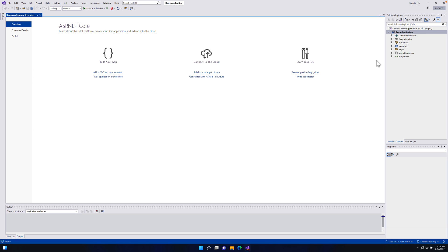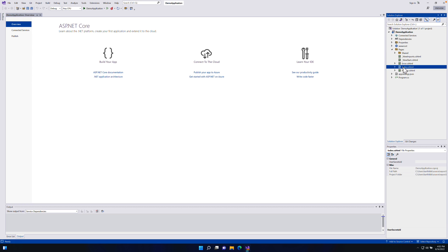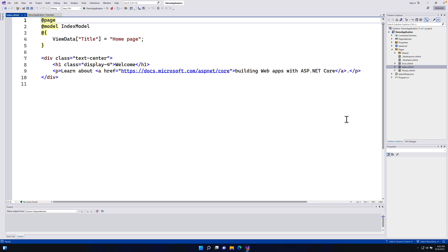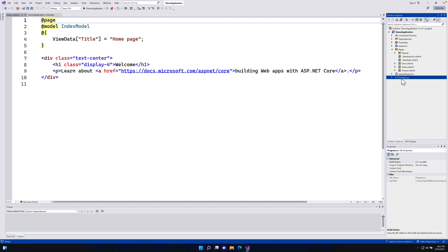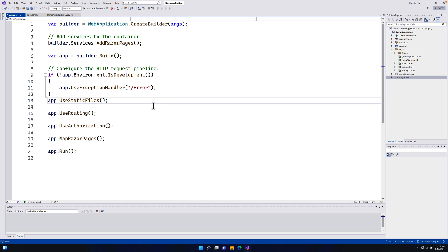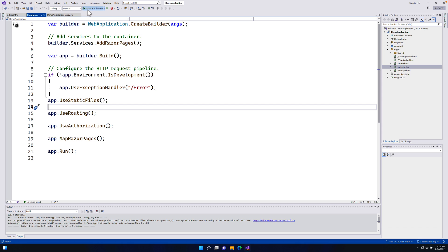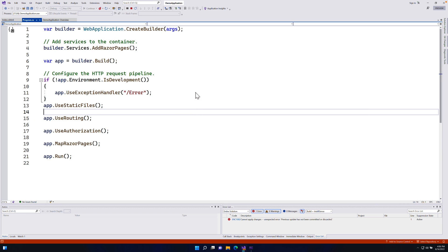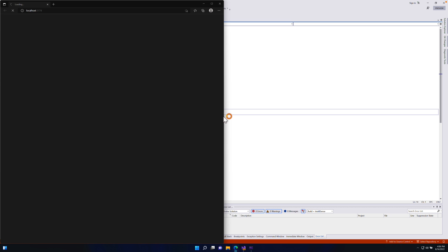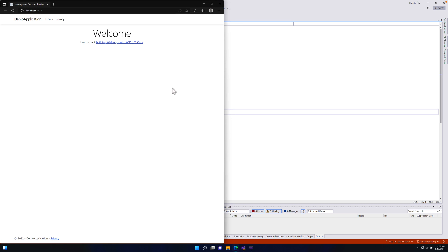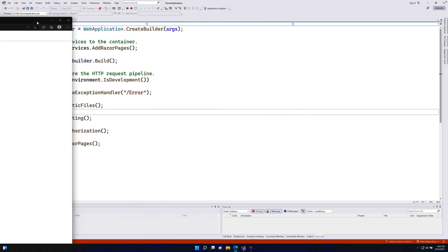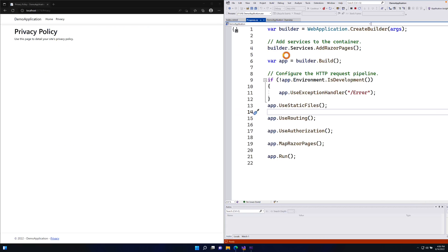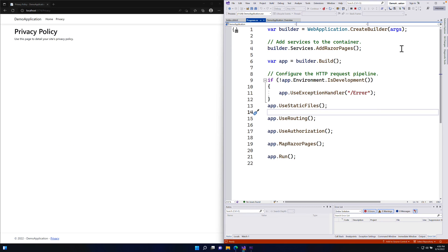I'm going to choose .NET 6, remove configure HTTPS, and hit create. The moment I hit create, it does all the scaffolding for the project. The loading is not too bad — it's already ready to use. If I open the pages, say index.cshtml, it looks exactly the same. If I go to program.cs, everything comes up pretty instantly. Once I start running the demo application, the browser spawns and the homepage comes up. I can navigate the application, and the Windows 11 snapping feature works with it. It's quite fast.